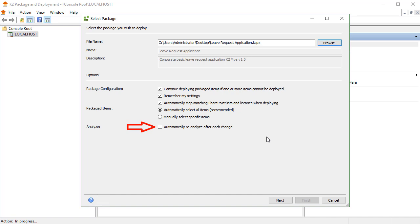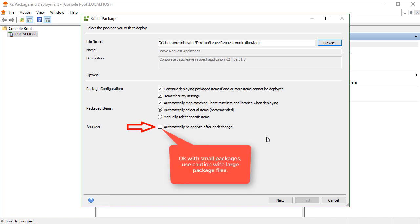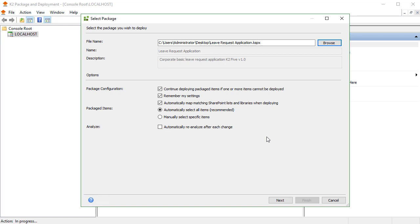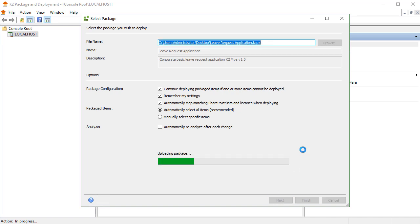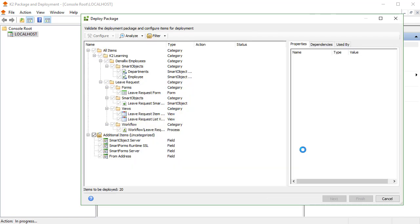Reanalysis works quickly for smaller packages, but it is advised to keep this automatic option disabled for larger packages if you need to save some time. Let's move on. At this point, the application will do an analysis, so I'll pause the video to save some time.